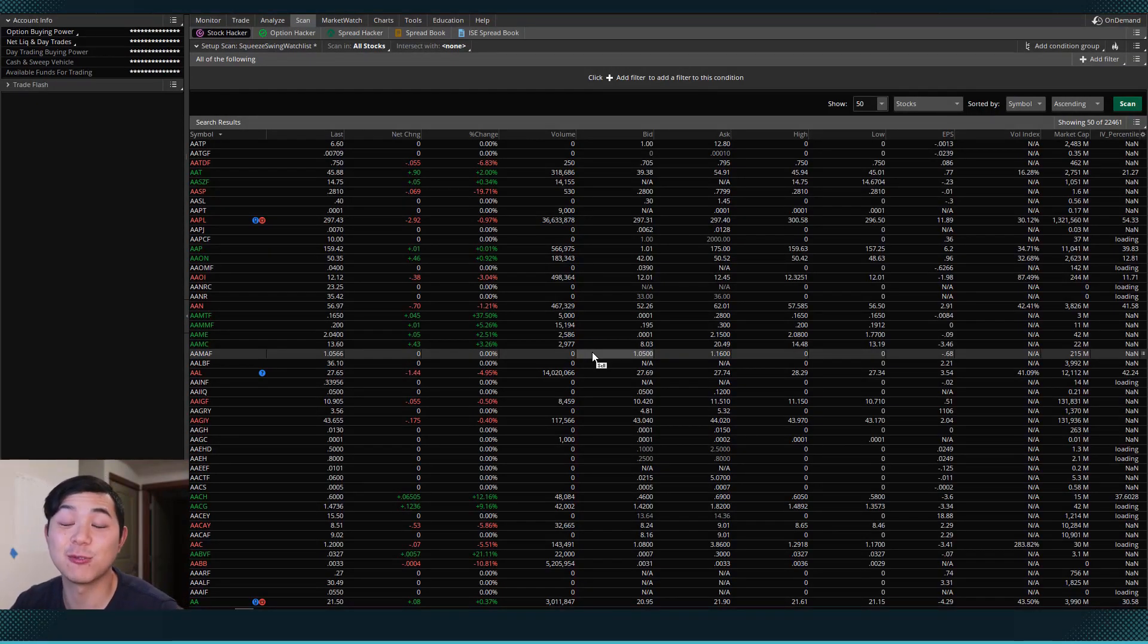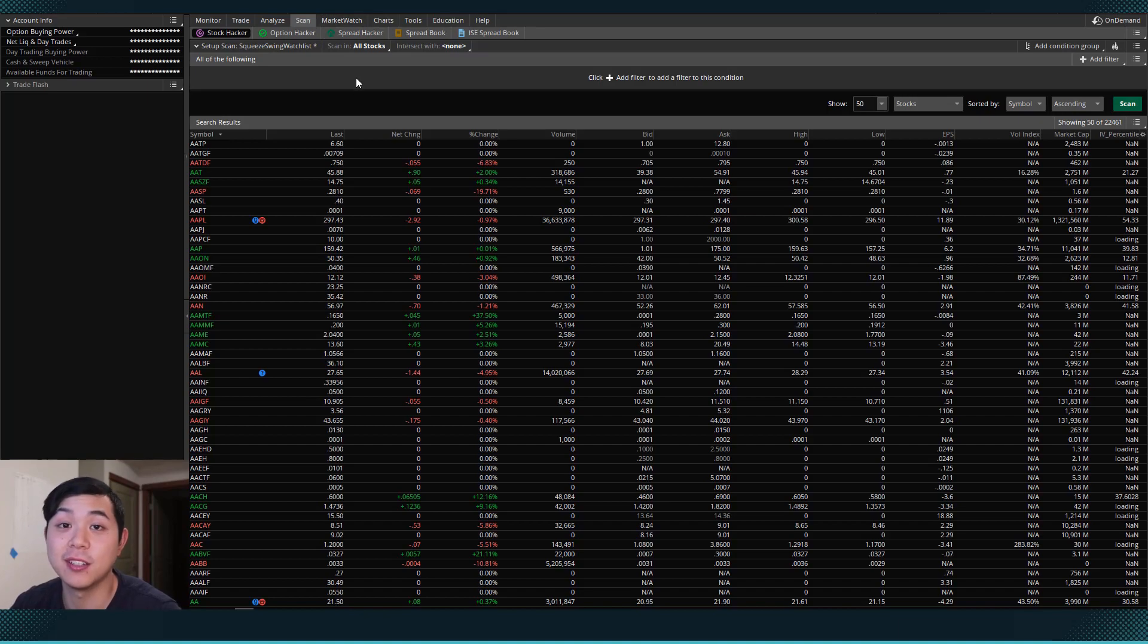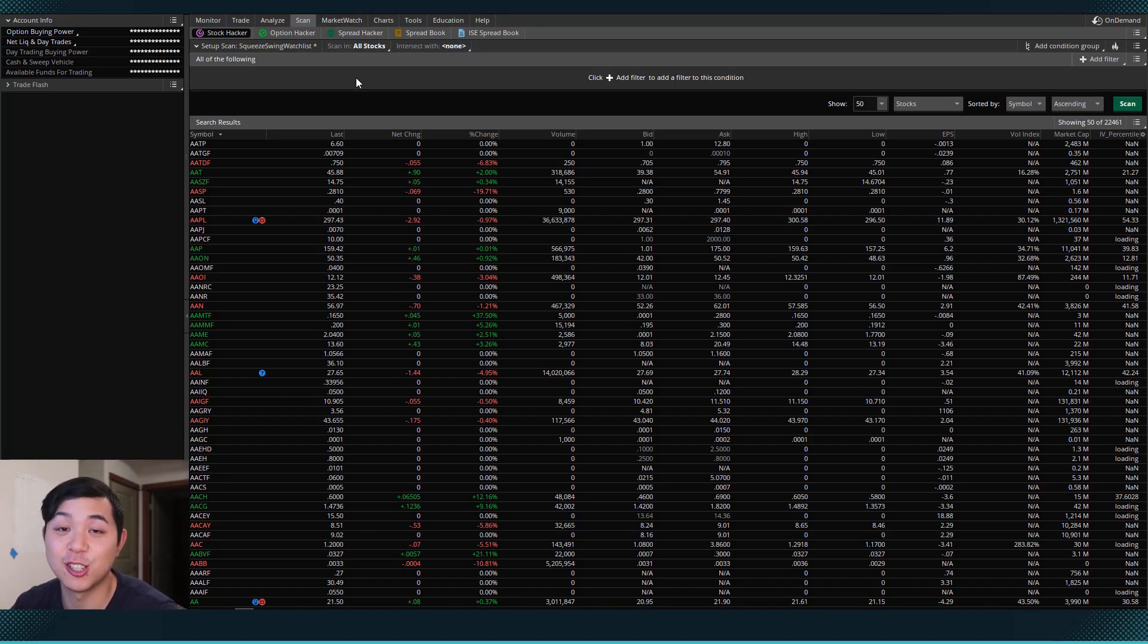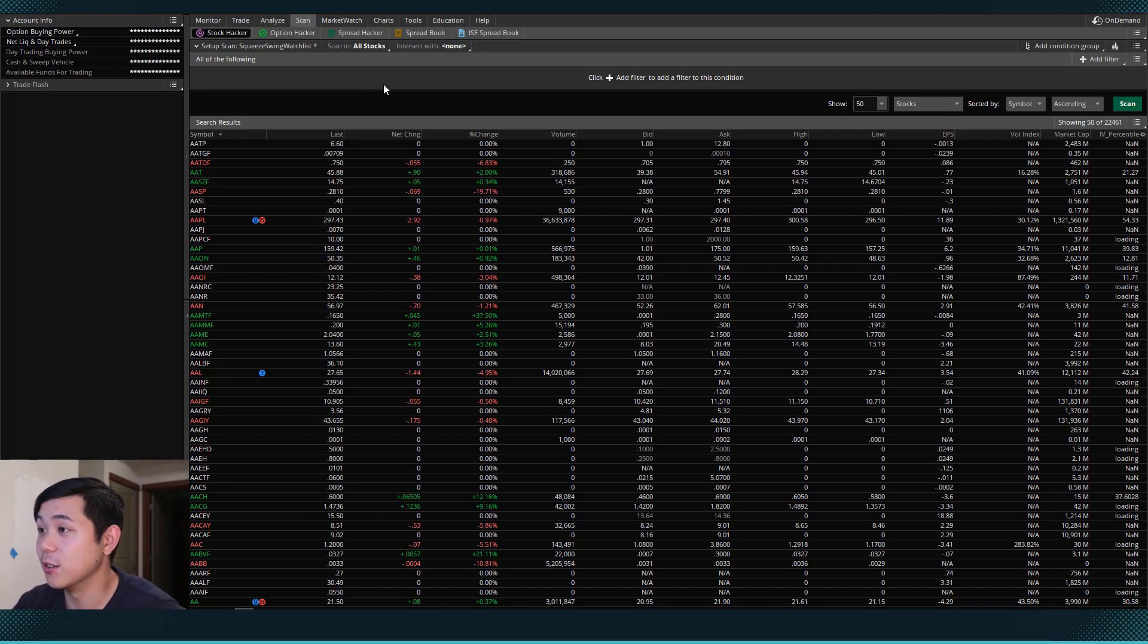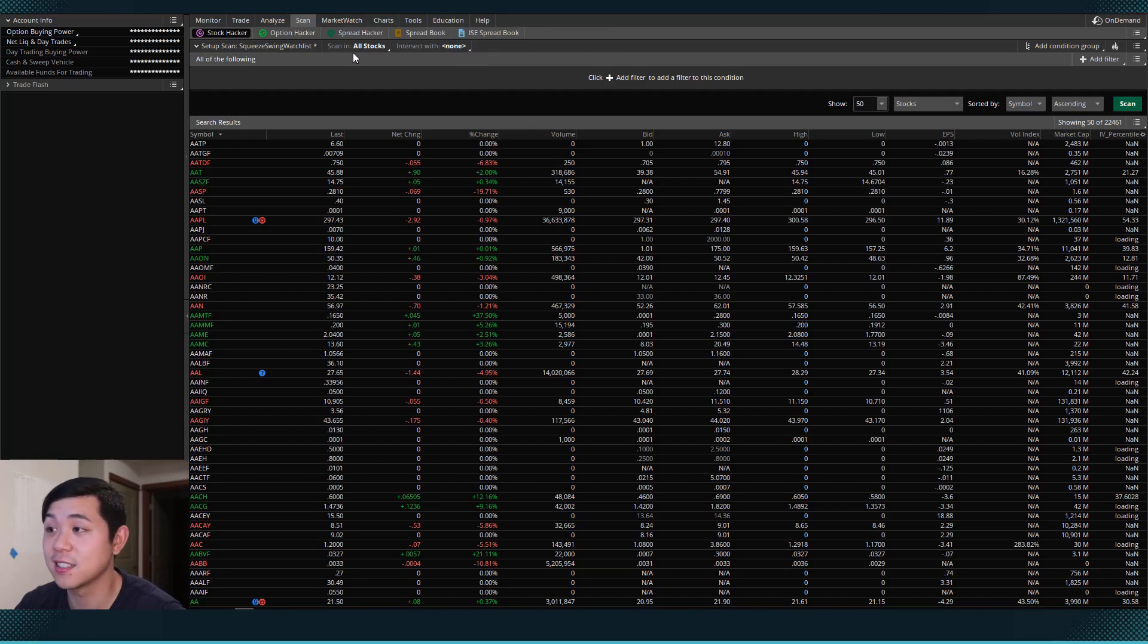Okay, so now we are on the thinkorswim platform and I am in the scan tab. Here I can build a scan which will help us filter out stocks based on a certain criteria. So the first criteria that we want is we want to make sure that we're first scanning in all of these stocks.